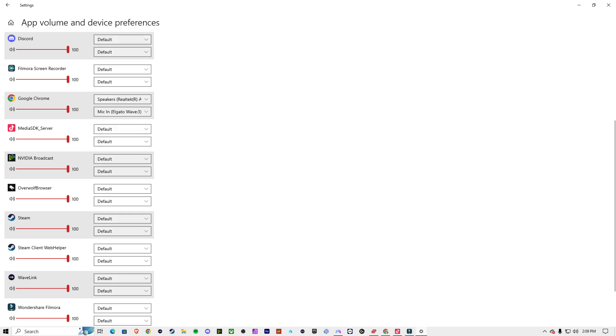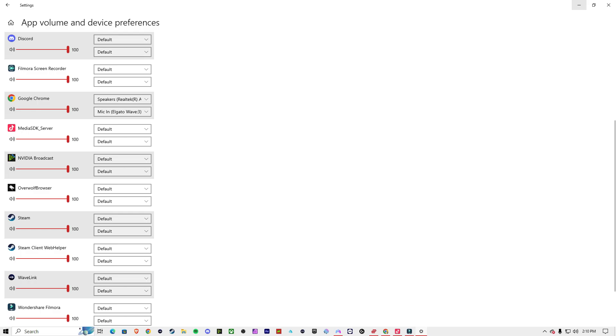So now you guys are hearing my speaker. But your audience will also hear it on TikTok Live. If you don't want to hear it while you're speaking, just mute your speaker. You can just mute it and it will still play for your audience.